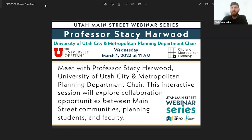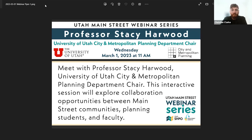My name is Christian Clark, I'm the Utah Main Street Program coordinator, and this is the Utah Main Street webinar series. For this webinar today we have Professor Stacy Harwood, University of Utah City and Metropolitan Planning Department Chair. This interactive session will explore collaboration opportunities between Main Street communities, planning students, and faculty.